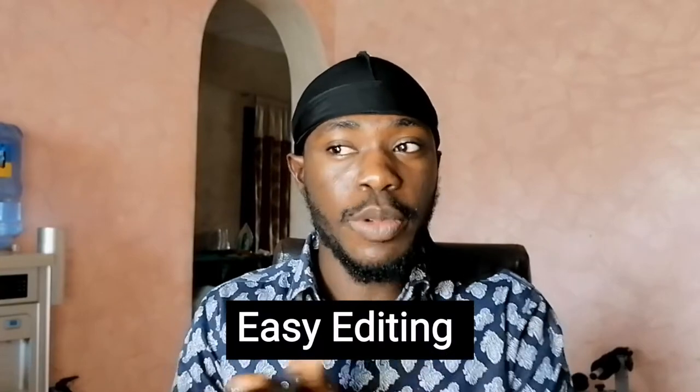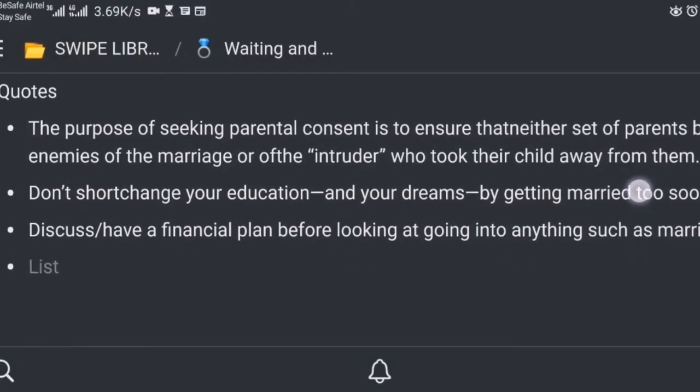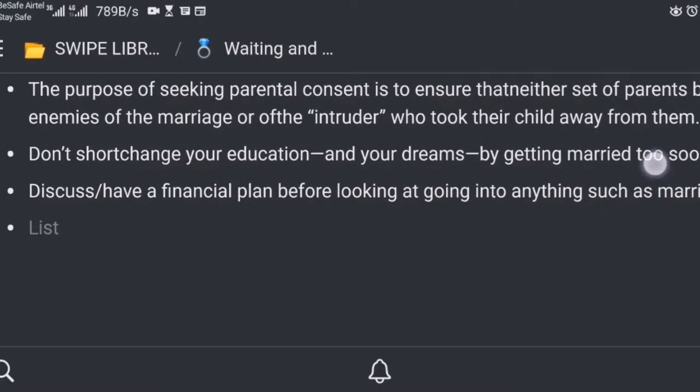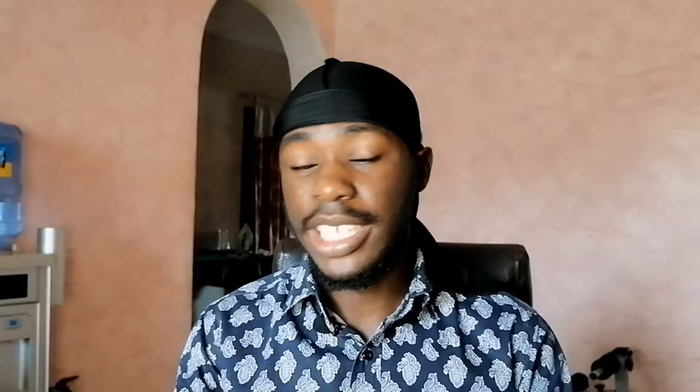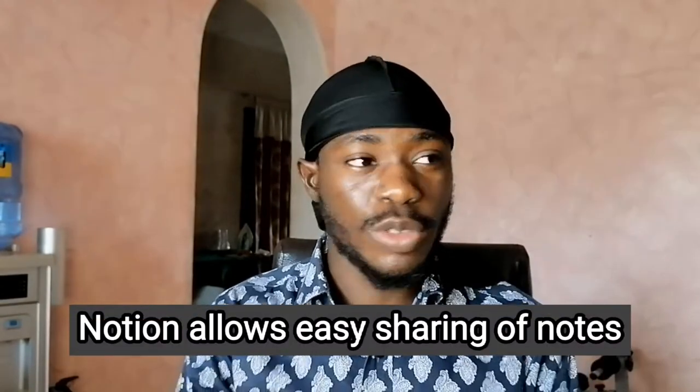Another advantage is easy editing. Sometimes when we're reading, we come across new information and end up carrying pieces of paper to add to our notes. With Notion, you can simply rearrange and edit — just drag and drop different things where they need to be and arrange your notes in a way you'd understand. Notion also allows me to quickly collaborate with friends and share my active recall questions.